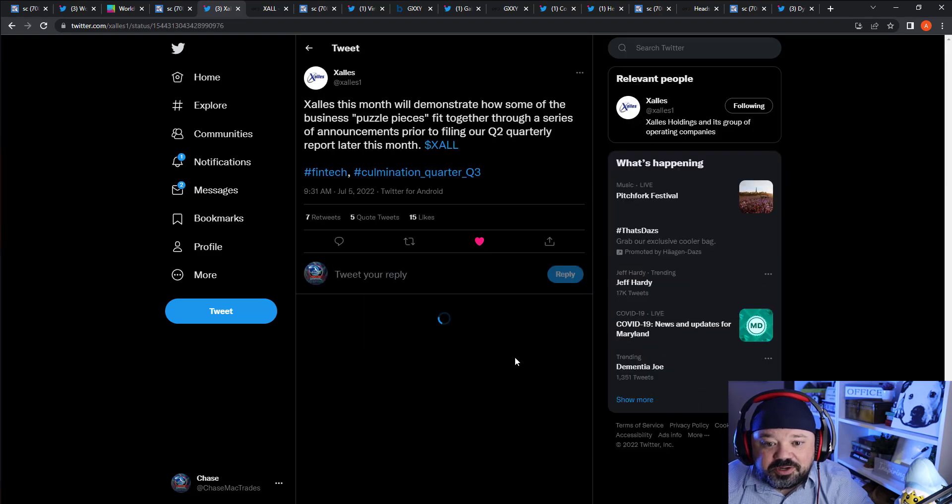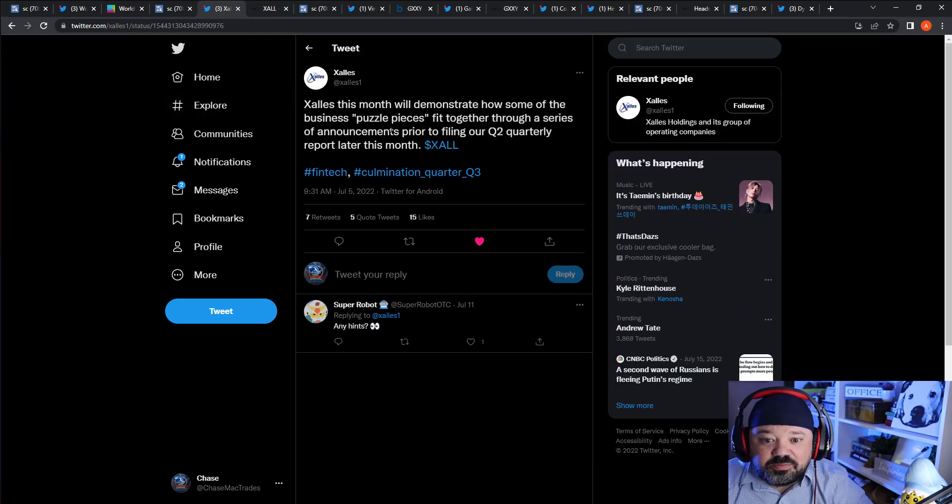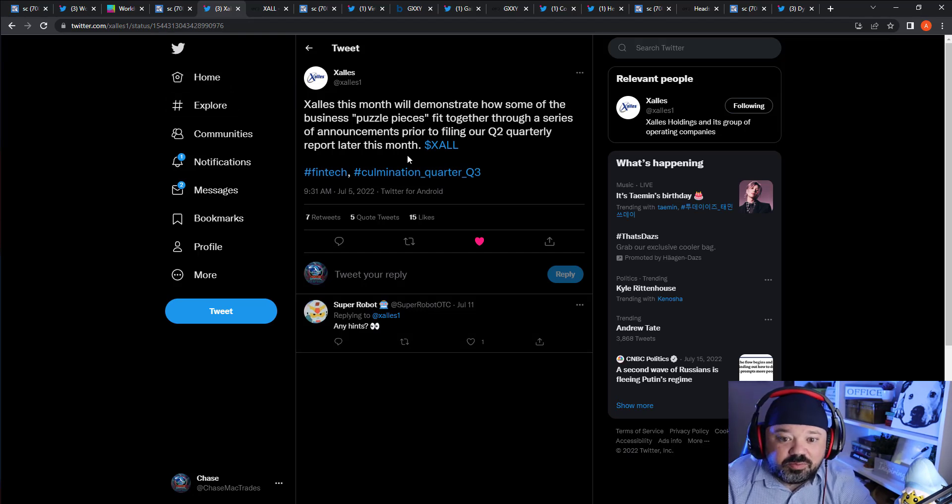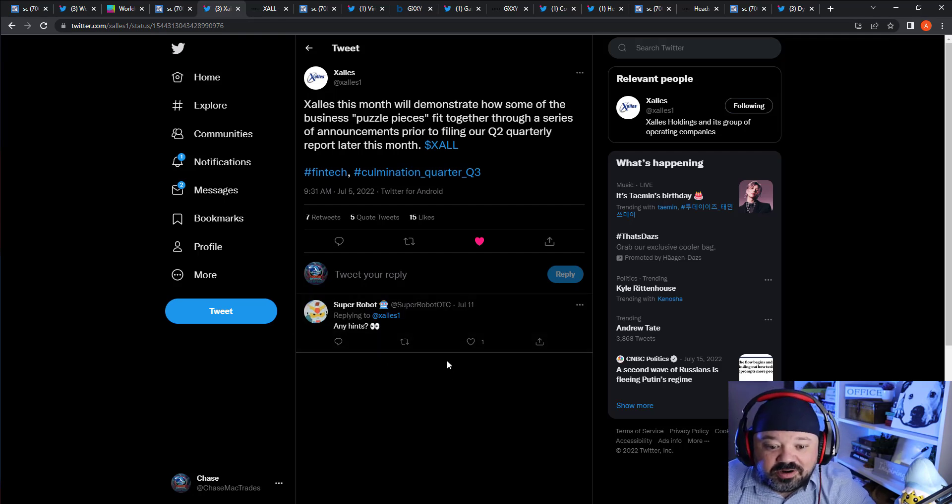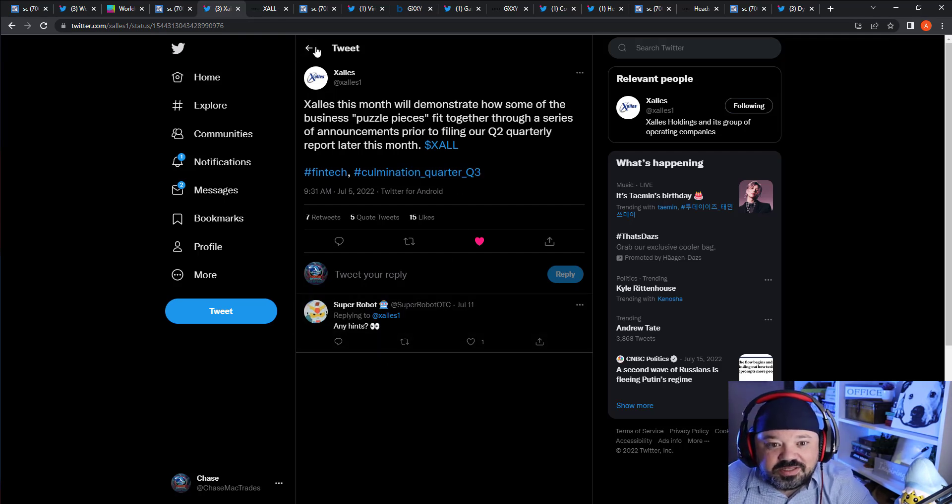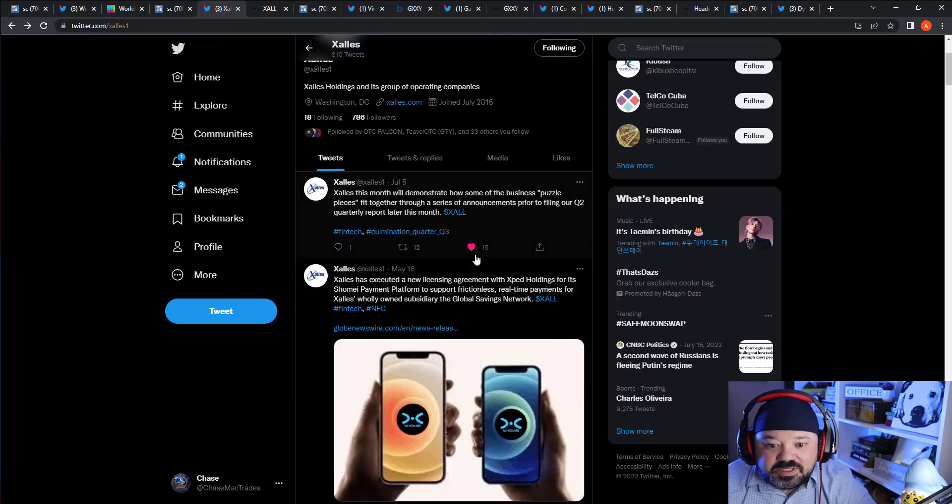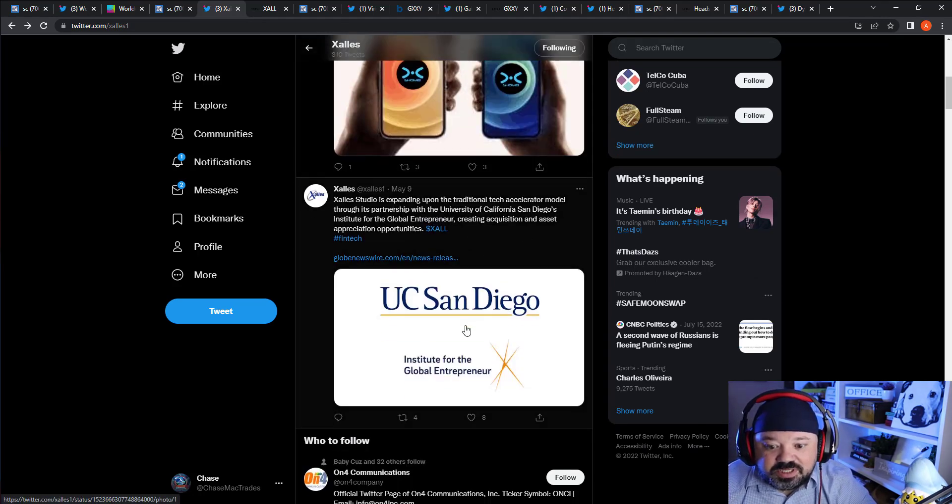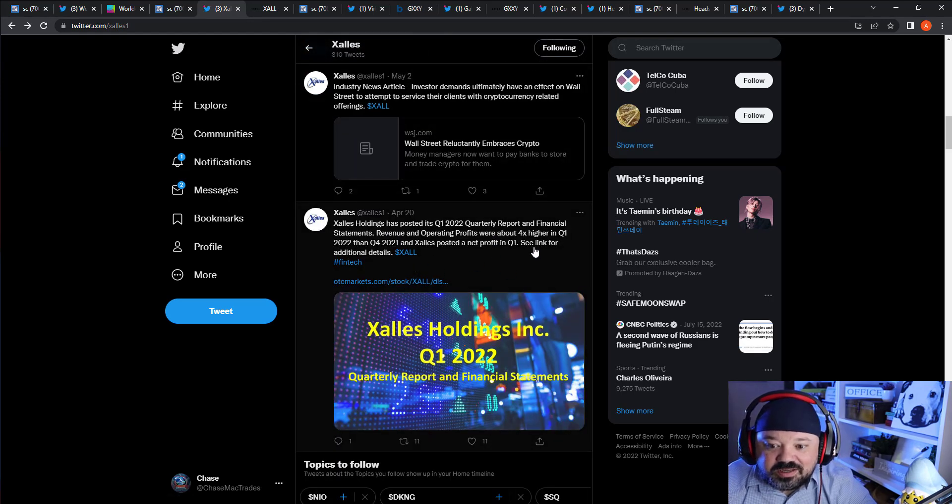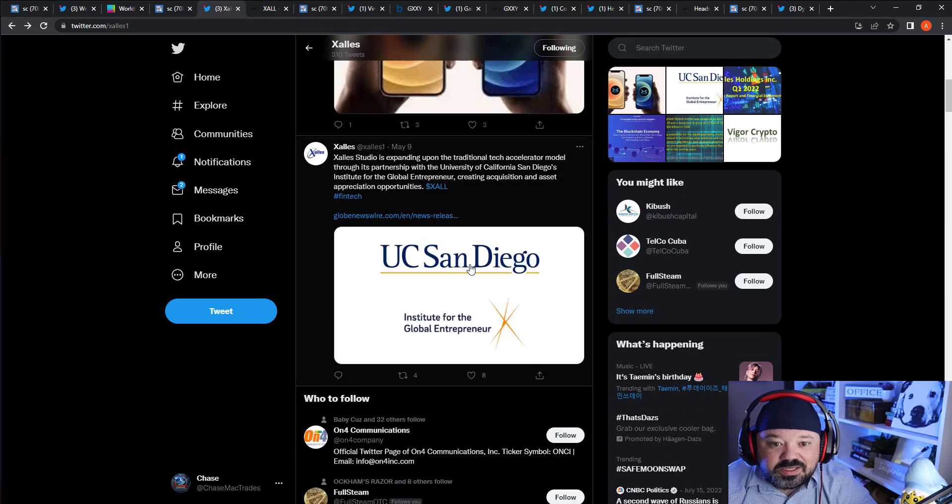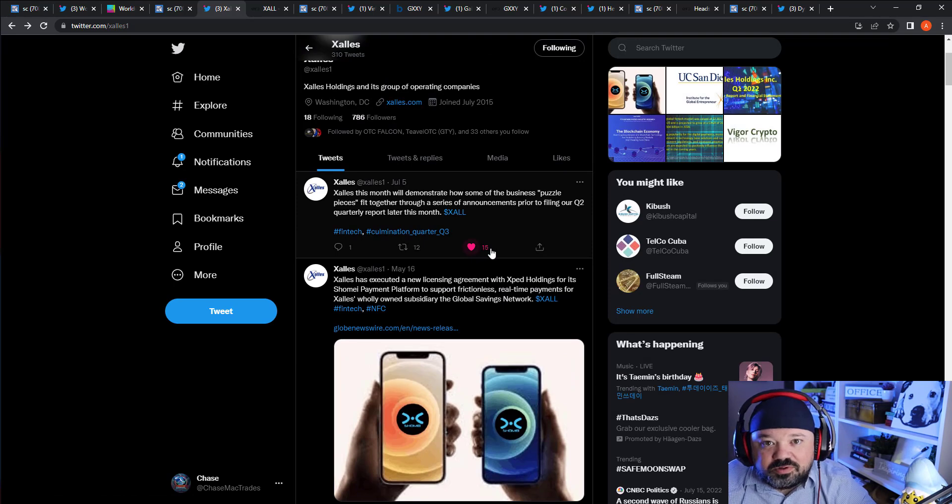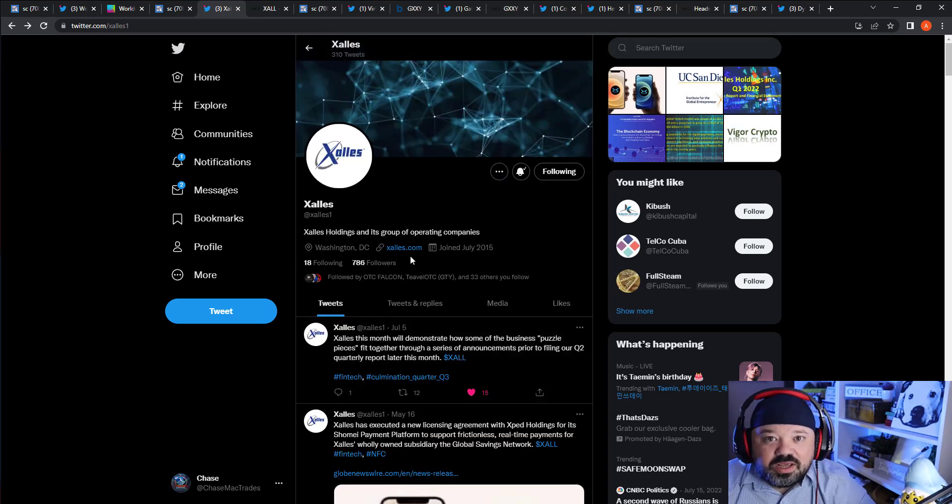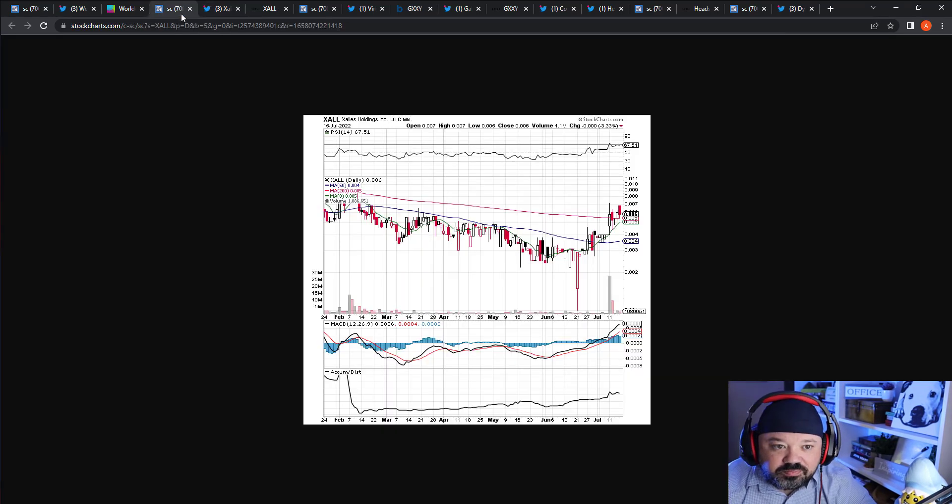Any stock that's under 10 million market cap to me has tons of room for growth. As you can see here, the company said this month they will demonstrate how some of the business puzzle pieces fit together through a series of announcements prior to filing their Q2 report later this month. They've been talking about different sets of news - fintech, Q3, UC San Diego - and operating profits were four times higher in Q1 than they were last year. So this company definitely has some stuff going for it.